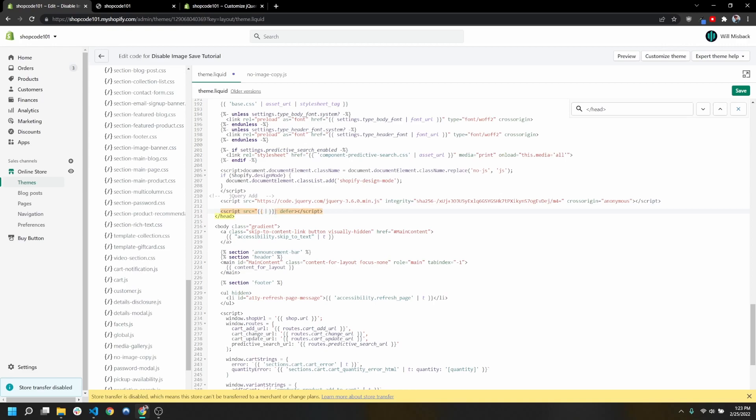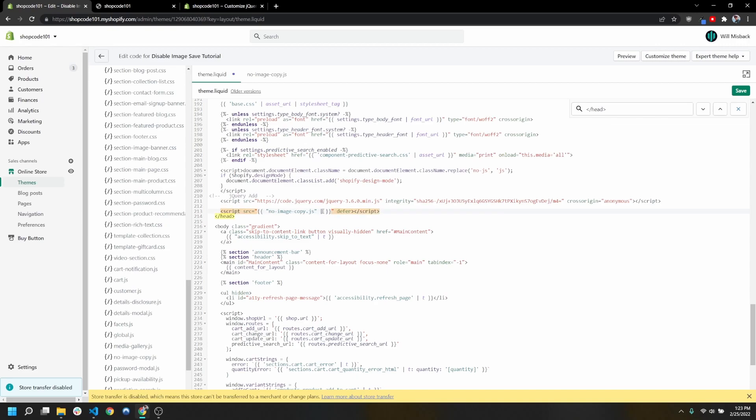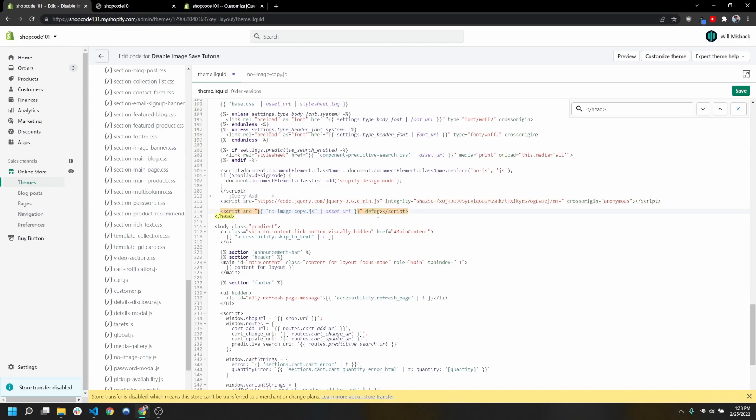Inside the script tag, we're going to open up a liquid statement. In this statement, in quotes, we're going to type the name of our file, which was no image copy.js. Then we want to use this pipe here which is going to create a filter, and we're going to use the asset_url filter. This is basically just going to search in our assets folder for this file and give us the proper source.